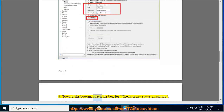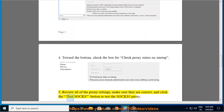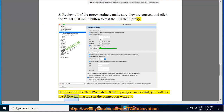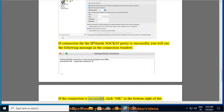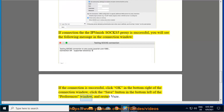Step 4: Toward the bottom, check the box for 'Check proxy status on startup'. Step 5: Review all of the proxy settings, make sure they are correct, and click the 'Test SOCKS' button to test the SOCKS 5 proxy. If the connection to the IPVanish SOCKS 5 proxy is successful, you will see a confirmation message in the connection window. Click OK in the bottom right, click the Save button in the bottom left of the Preferences window, and restart Vuze.